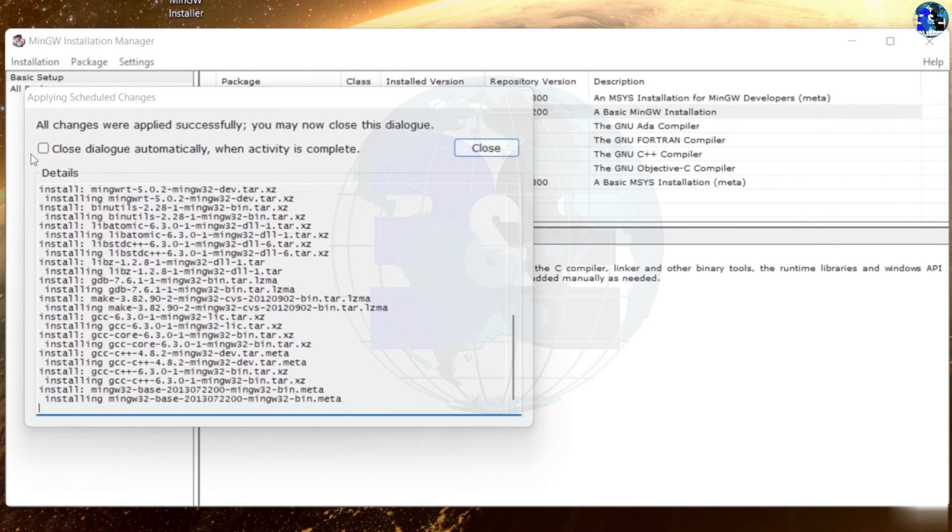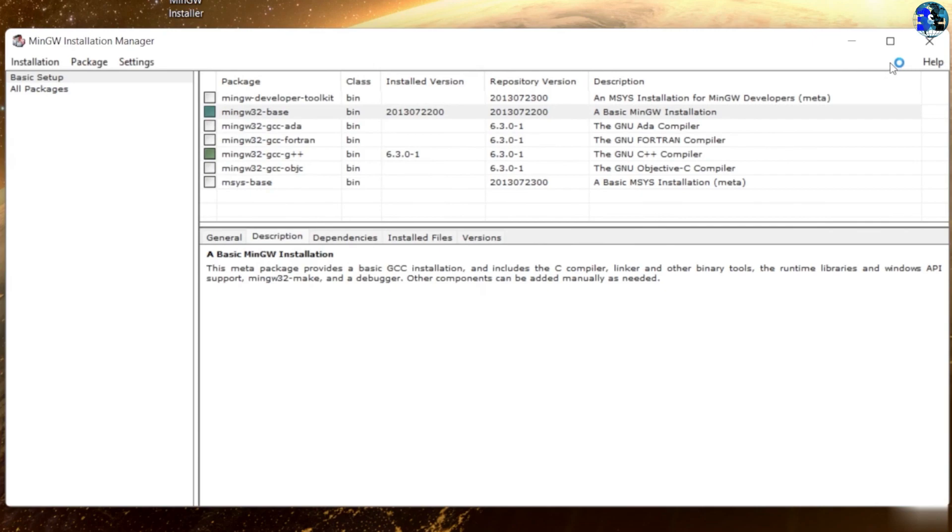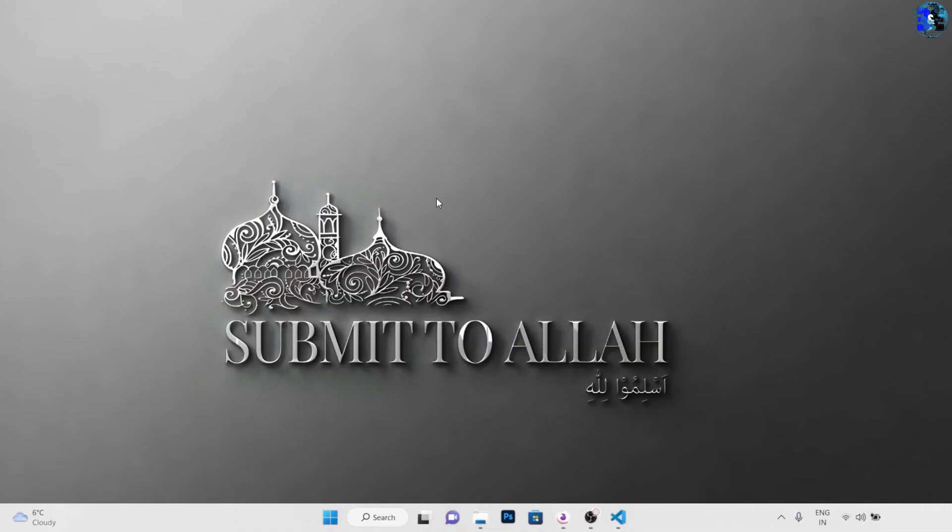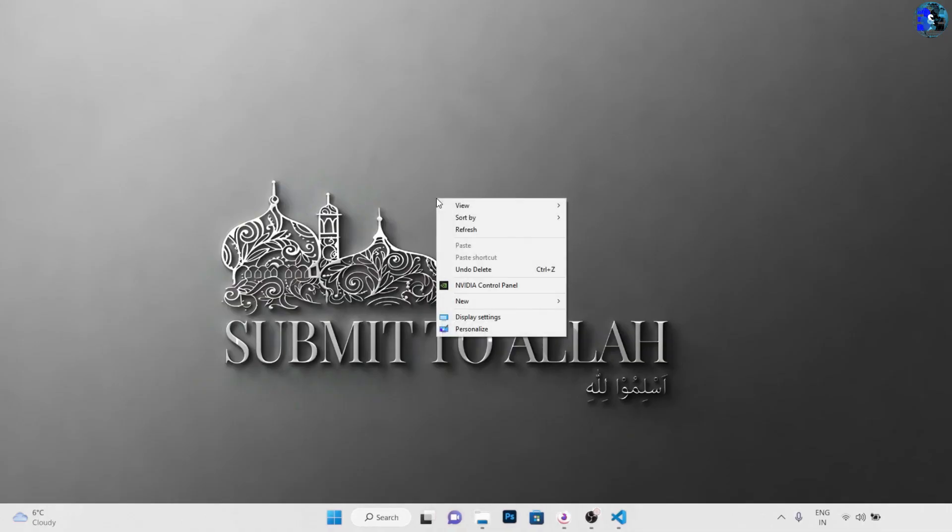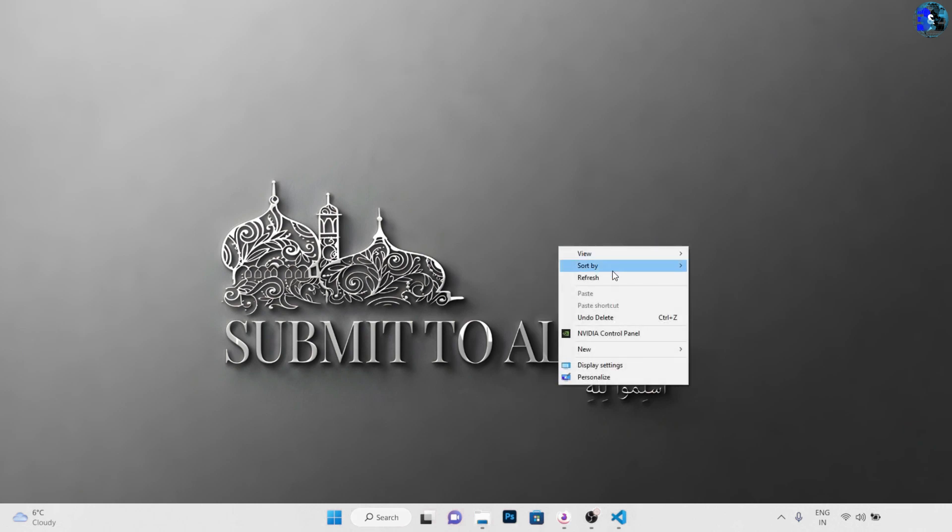After it's done, you'll see this message: all changes were applied successfully, you may close this dialog. So let's click on close and close this as well.